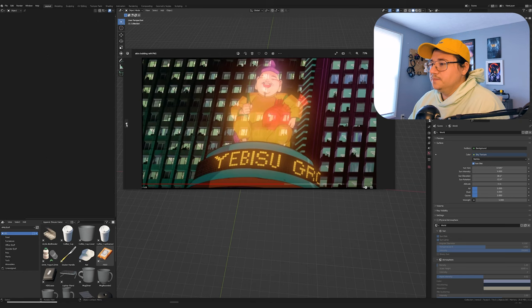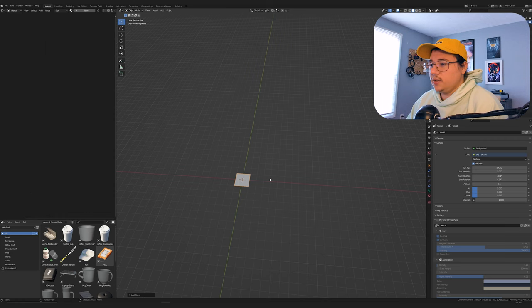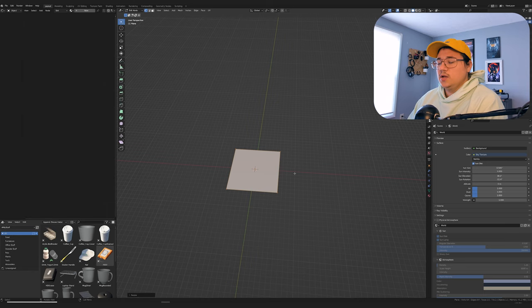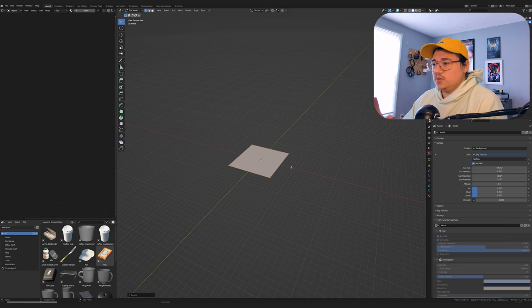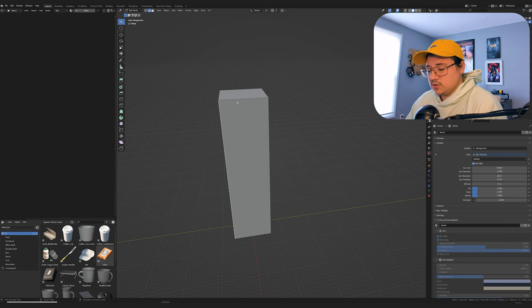Shift A, go to a plane. Tab in edit mode, scale up. I'm not really paying attention to scale. You can later on scale it big as hell or whatever you want, but I think as long as we get the proportions right we'll be alright. I'm going to extrude up.